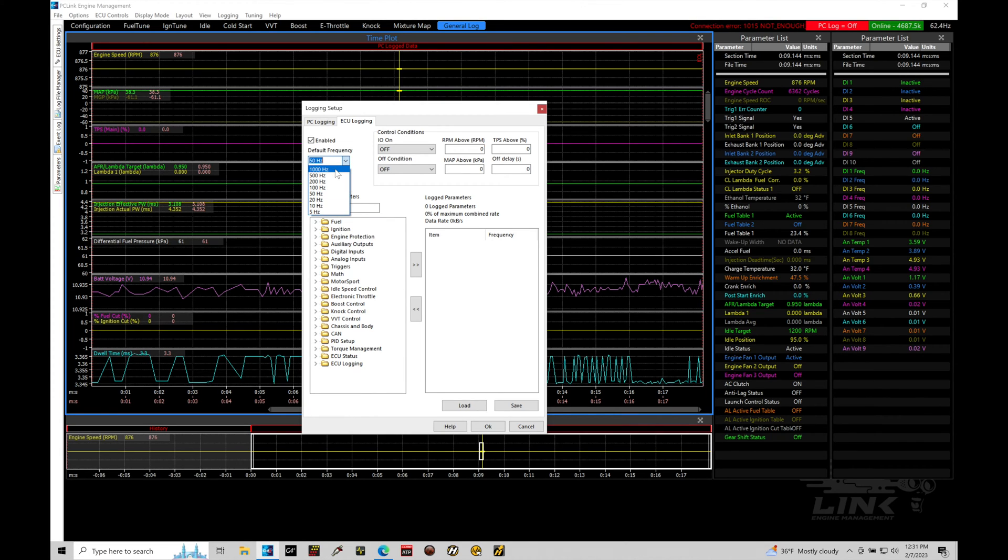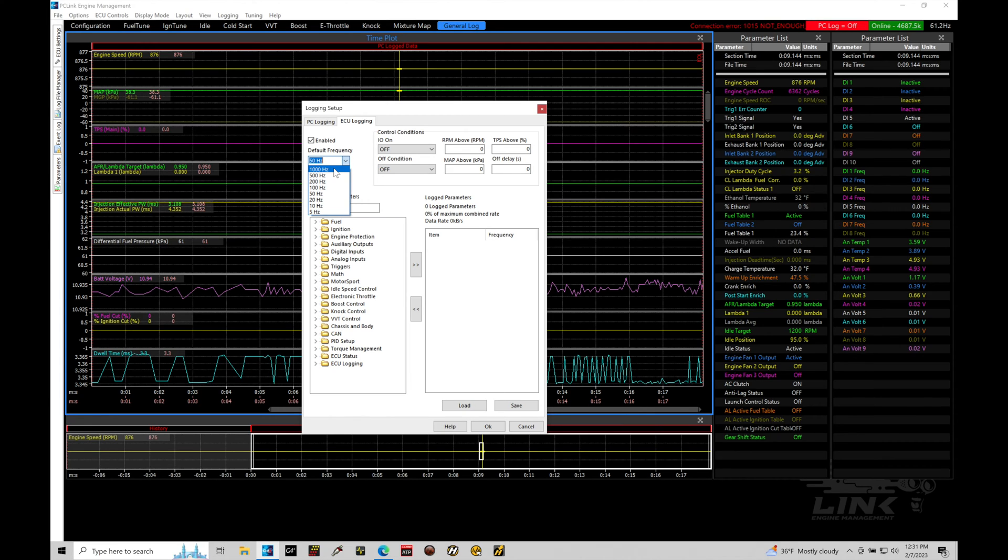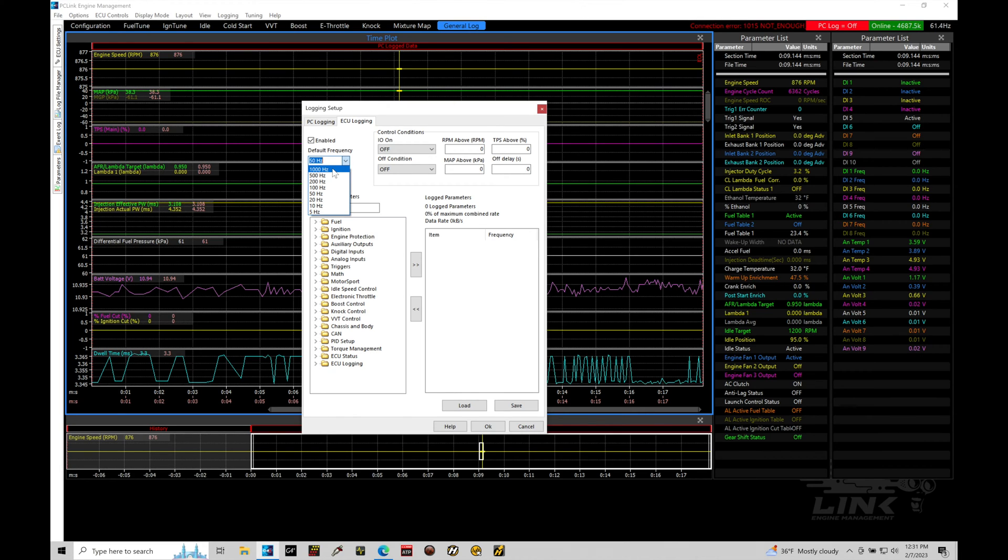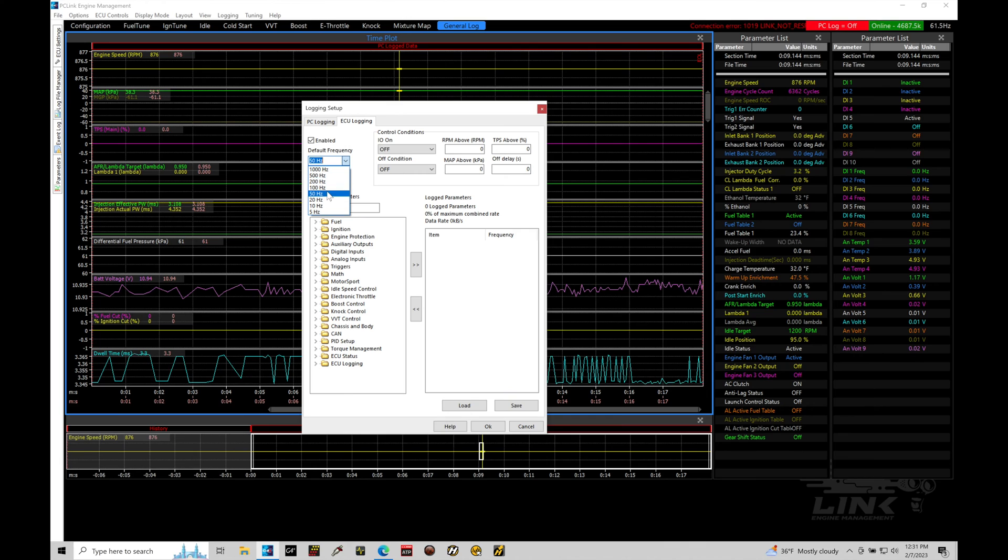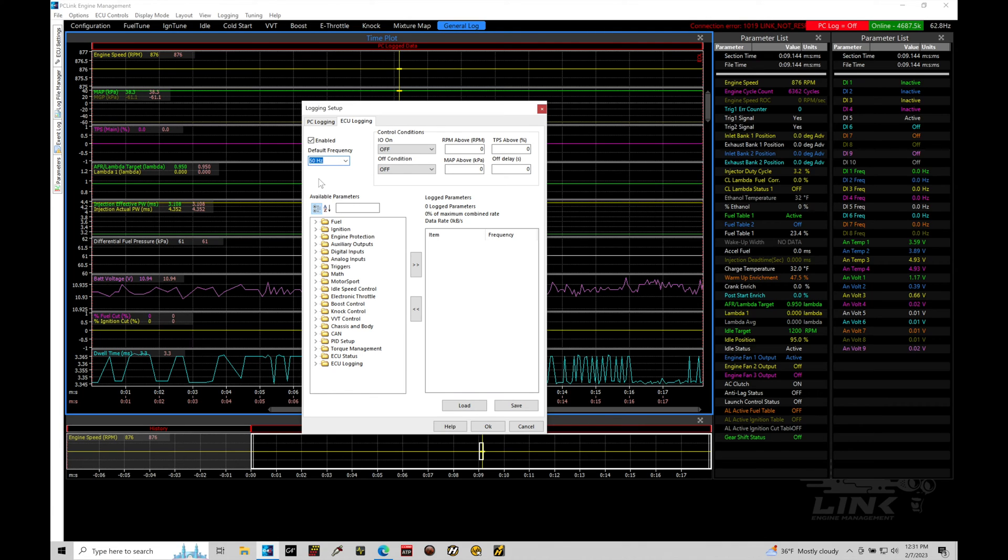50 hertz is 50 samples per second. 1,000 hertz would be 1,000 samples per second. Now, it's great to be able to log things at high speed here, but it does come at the cost of larger file size and less available onboard memory. So, let's keep that in mind. 50 hertz is pretty sufficient for most channels. Things that we might want to log at these faster rates are things like our knock-controlled channels or wheel speeds, something that's fast moving.